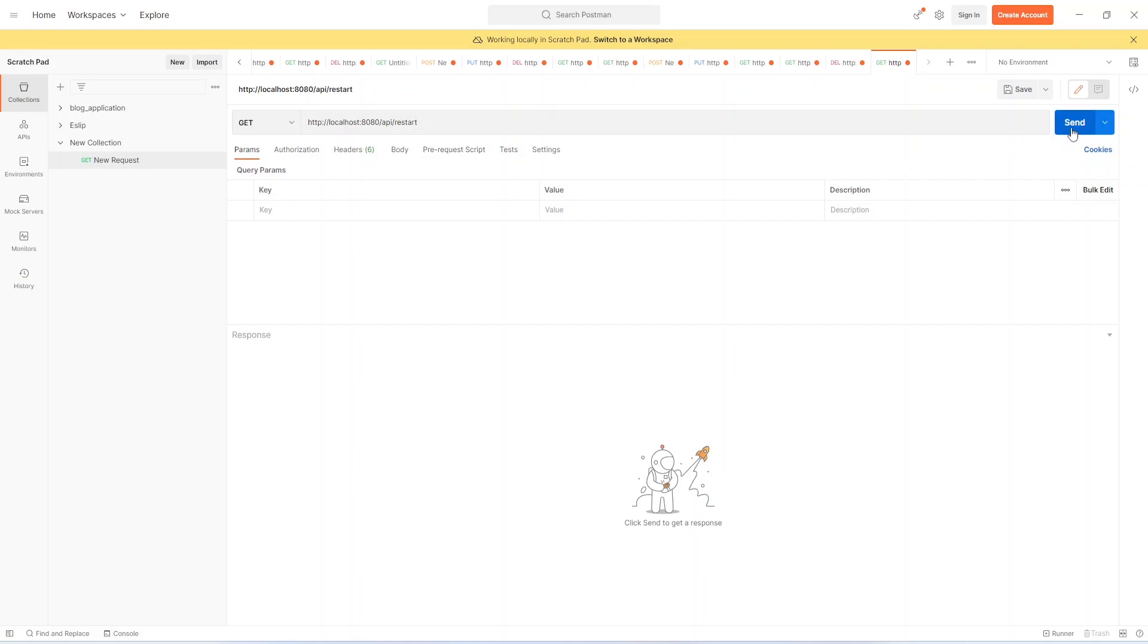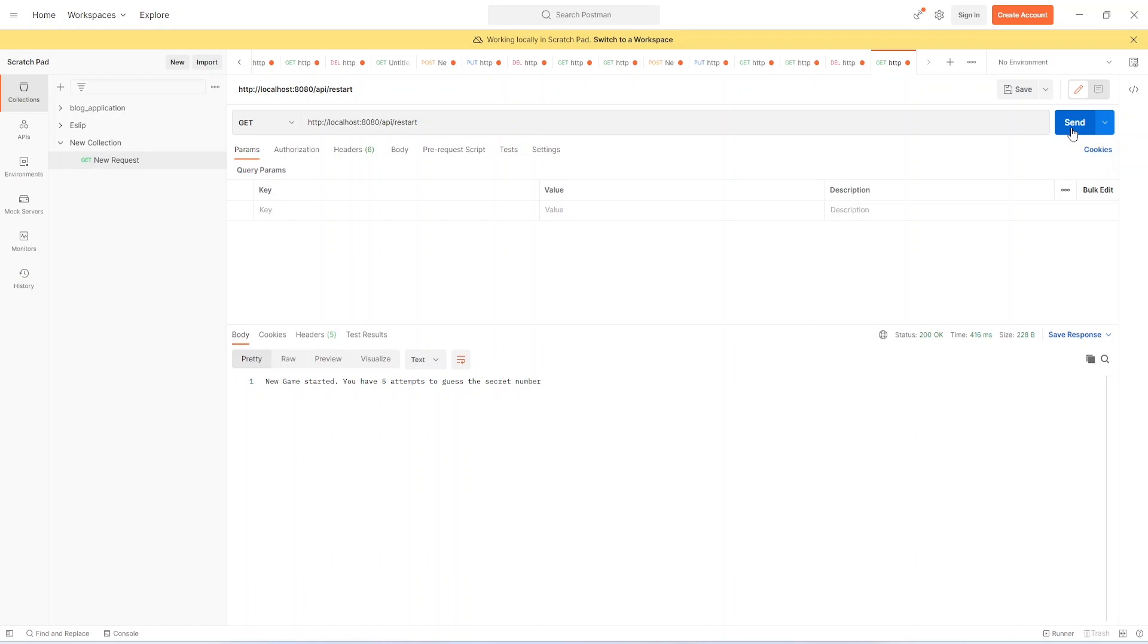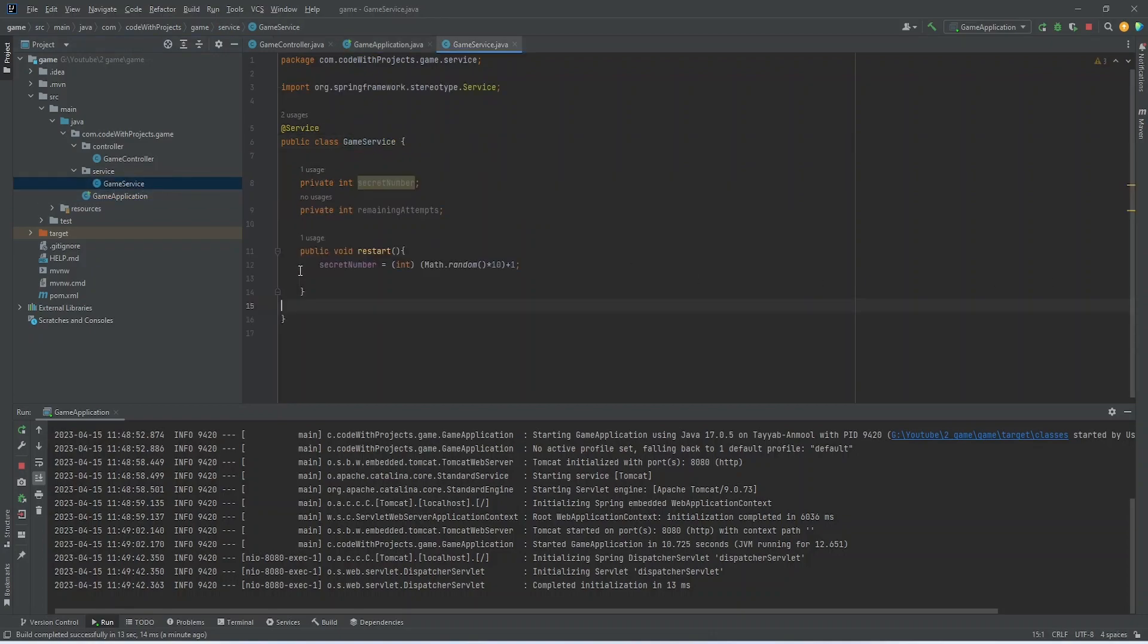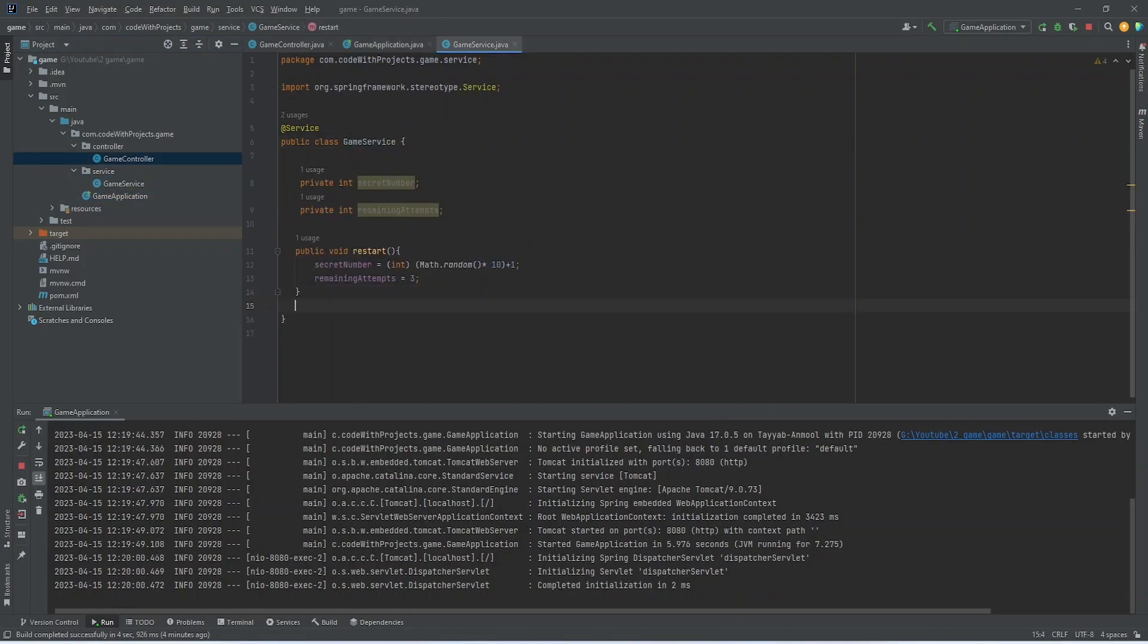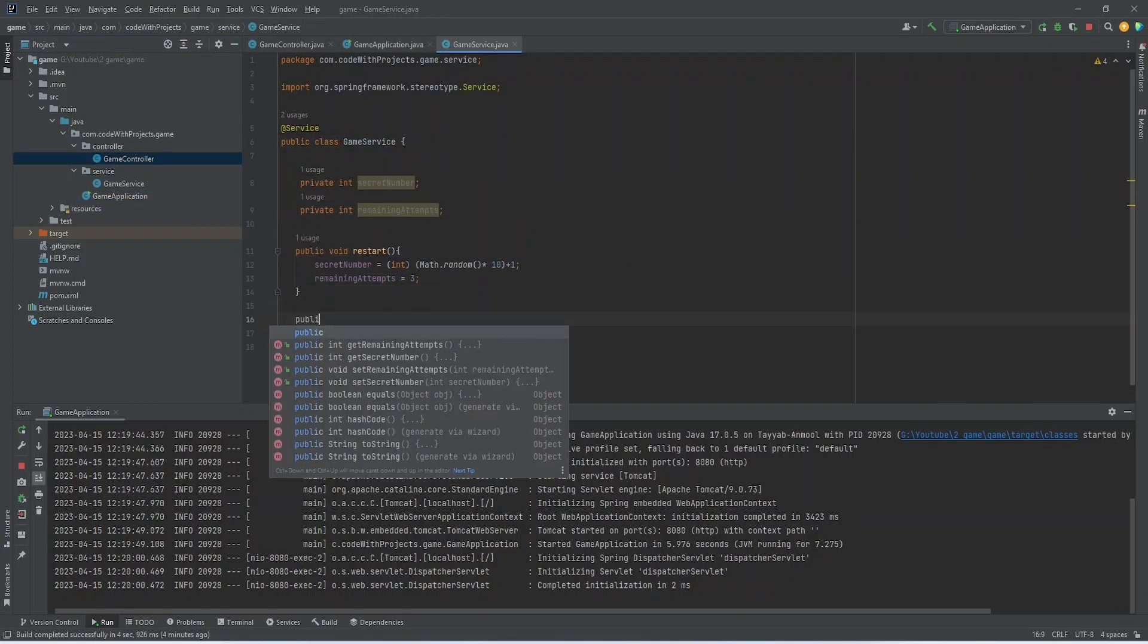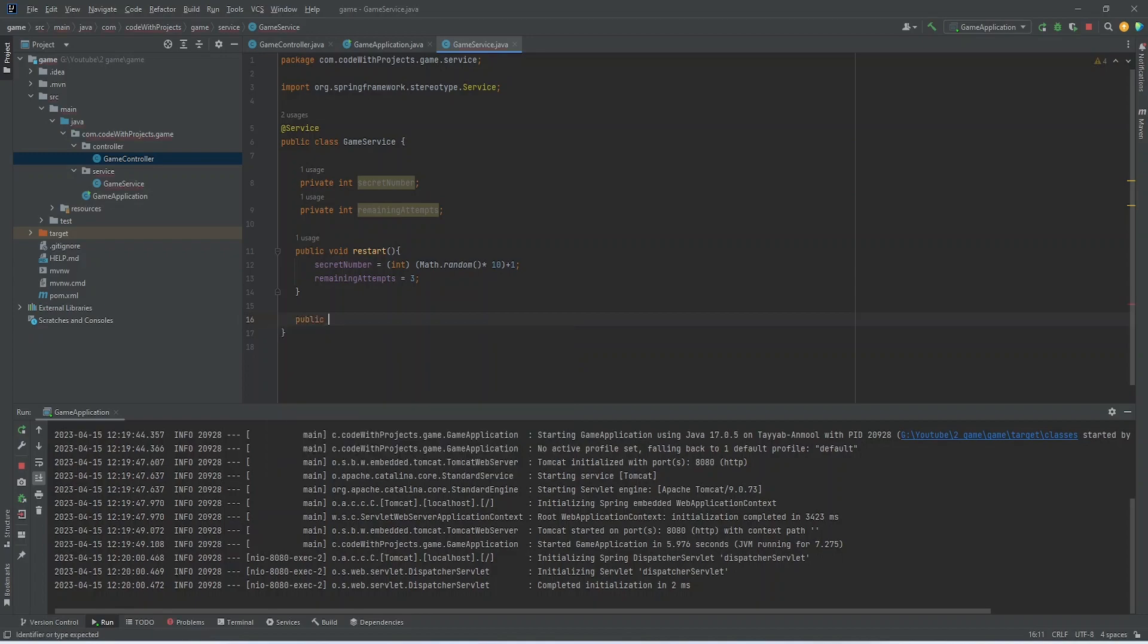So when I am calling this API, it is giving a message that game is started. So now we can move over to our next method. That is basically the main method of our game.